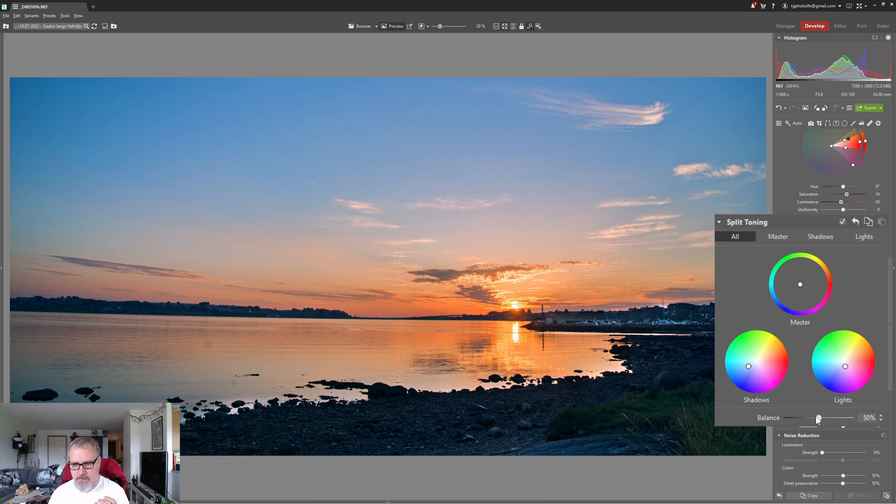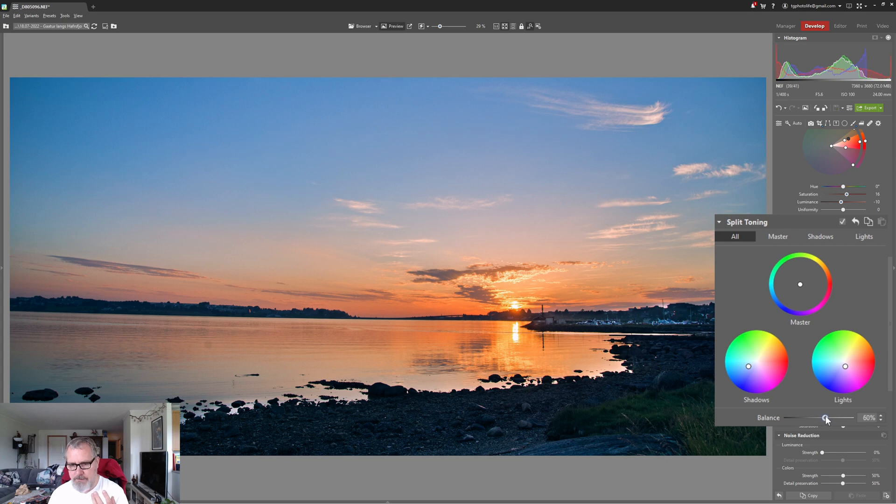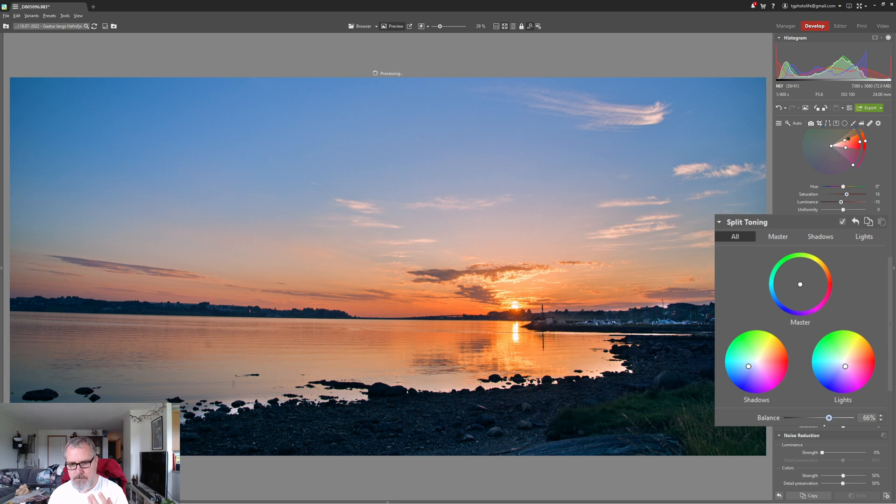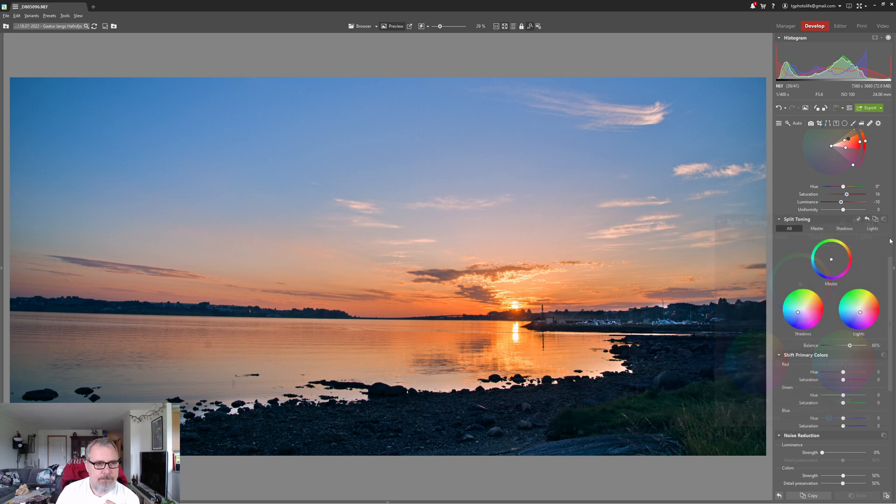Now I just wanna make sure that we are boosting more of the highlights than the shadows so I'm moving the balance slider up here to do something like that and I think that works.